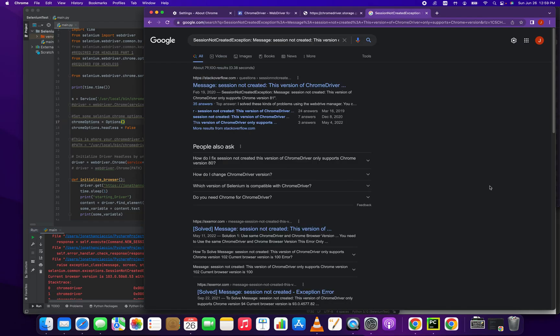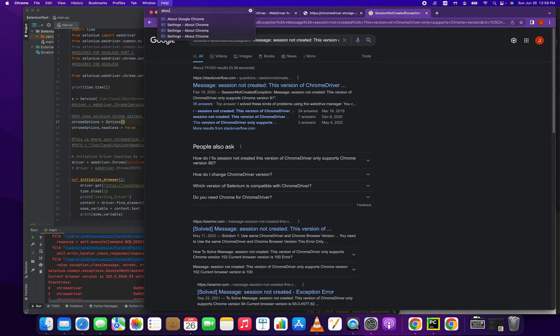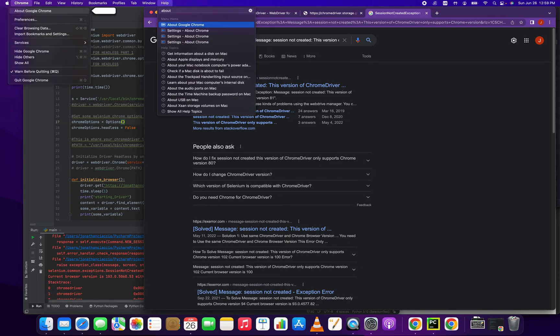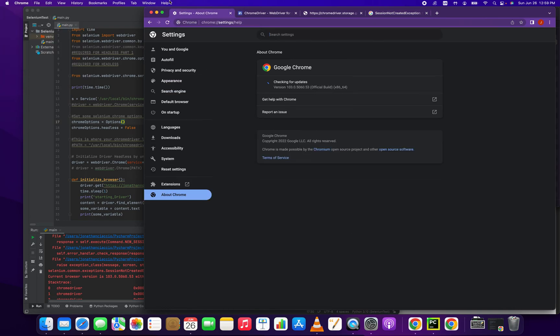Step number one to fixing this error is to go into Chrome and click About and then click the About Google Chrome tab and we're going to check for our version.